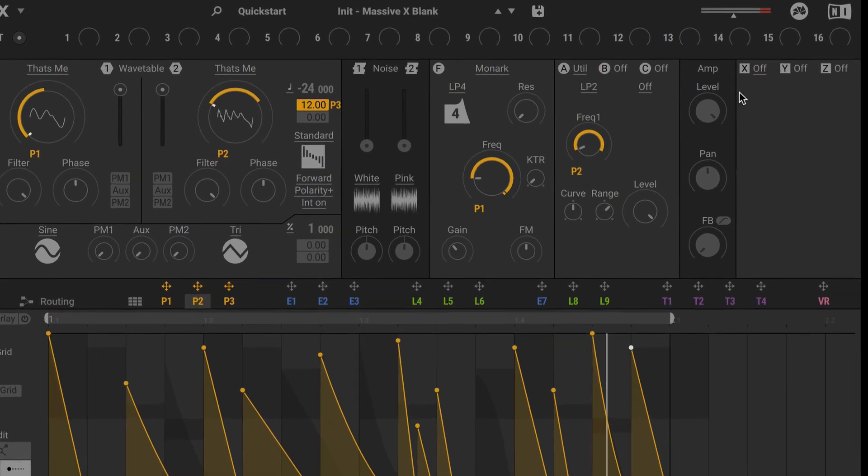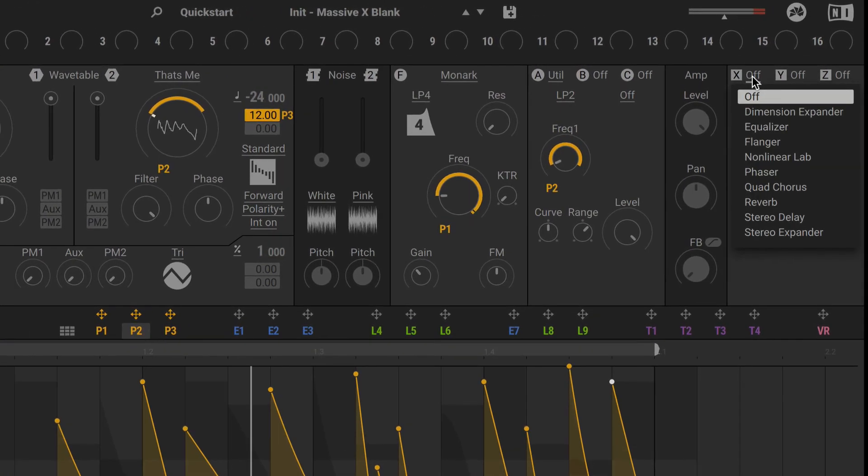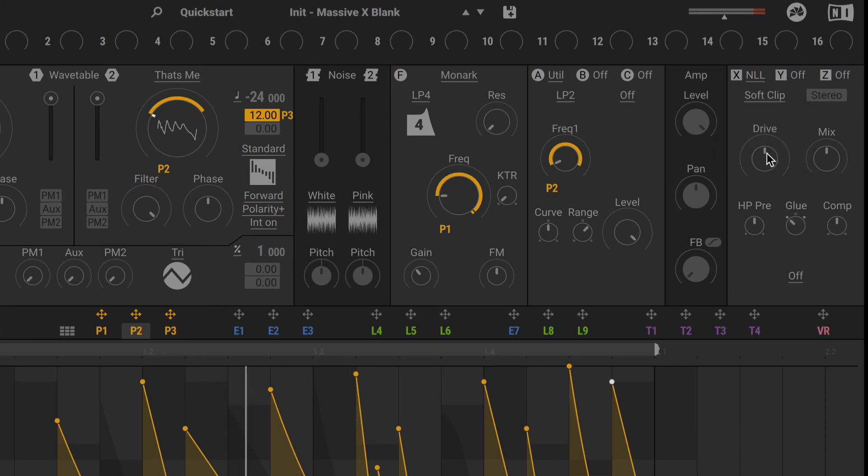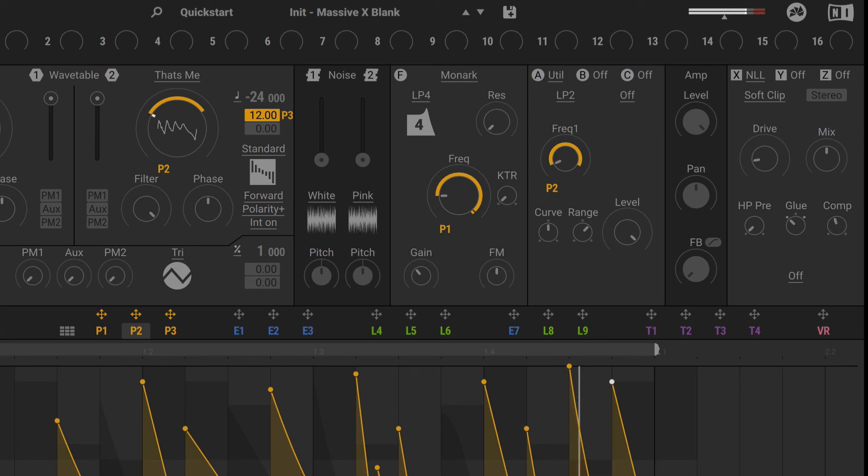Now it's just a matter of adding some effects to finalize the overall sound. I'll start with some distortion with the non-linear lap. Switch over to a soft clip mode here. Bring the drive down, HP pre-down, compression down just a little bit, and mix down as well.